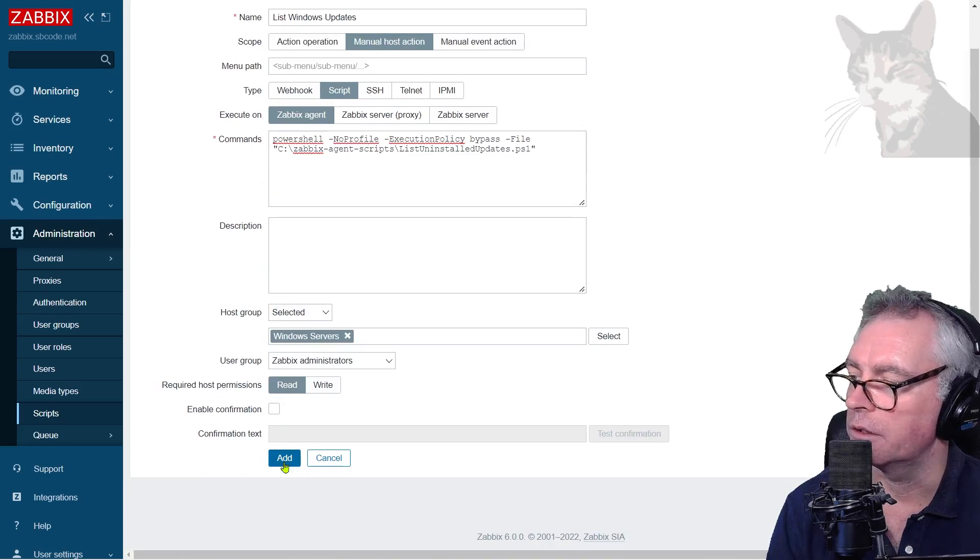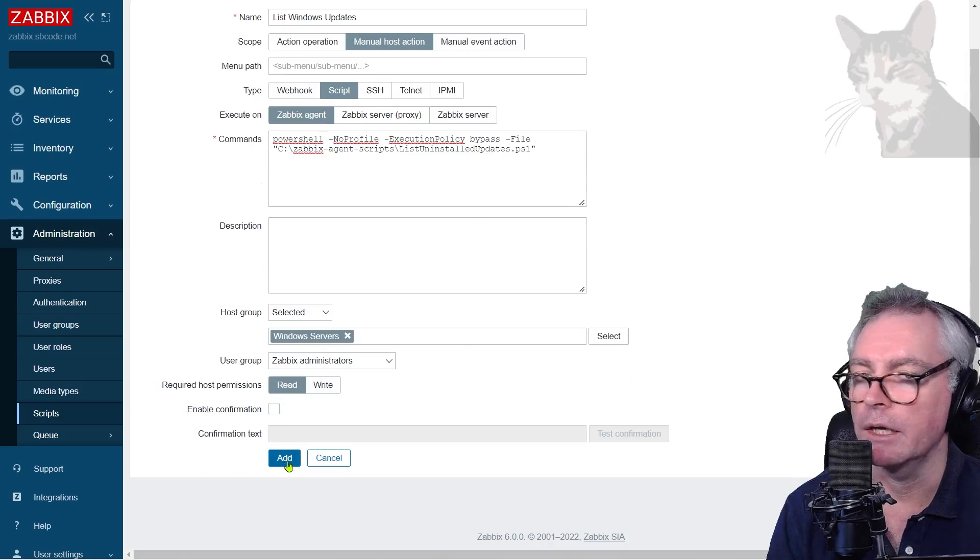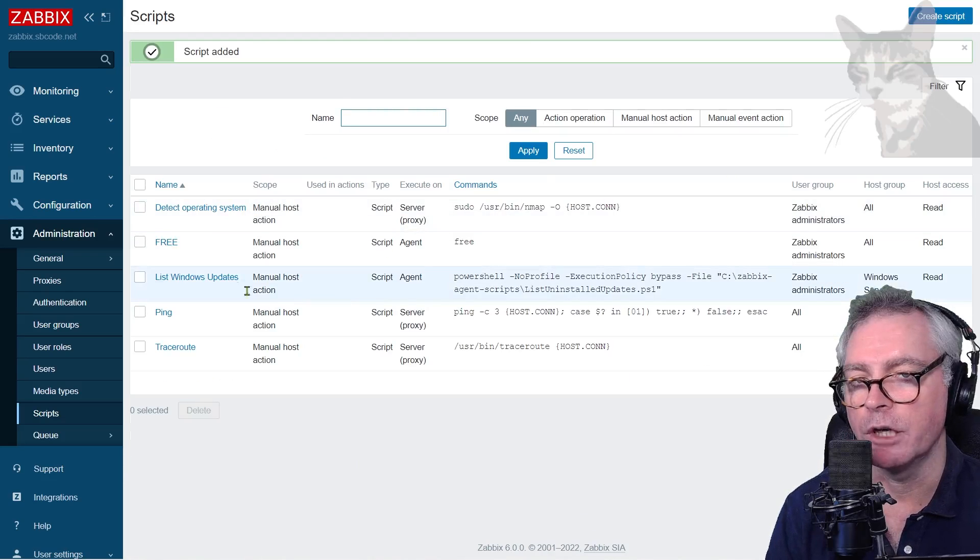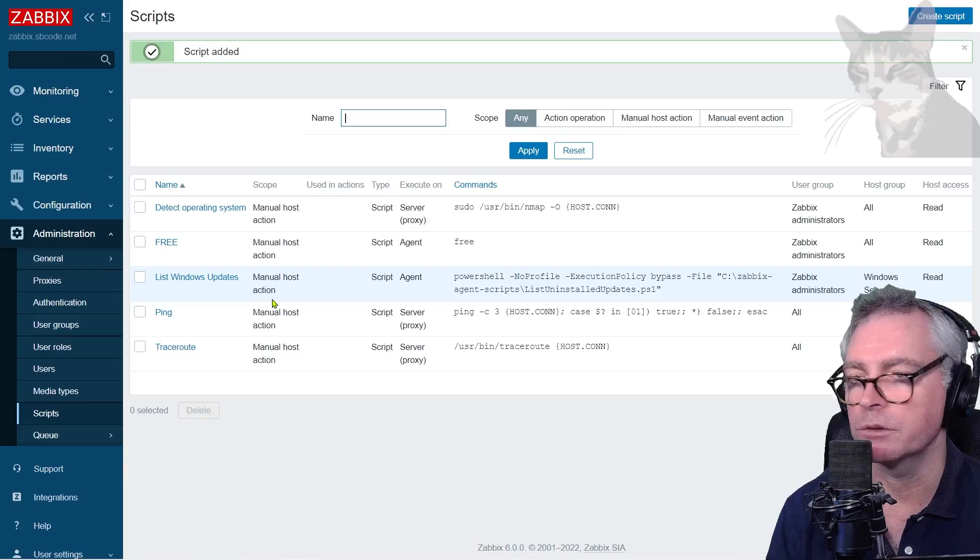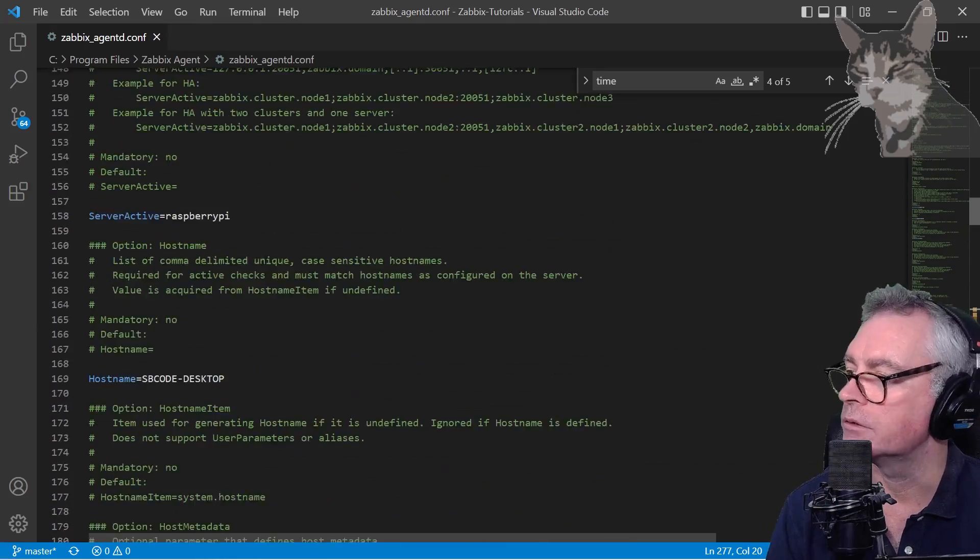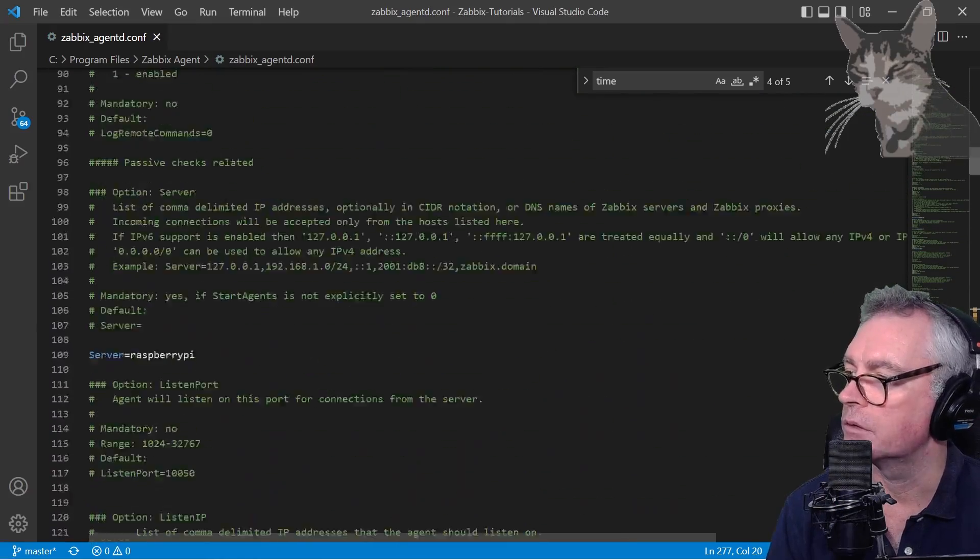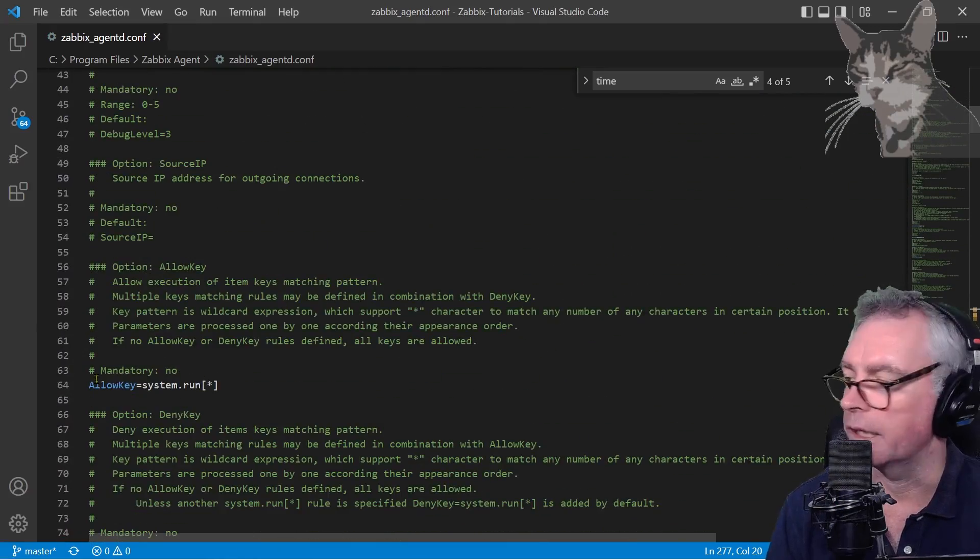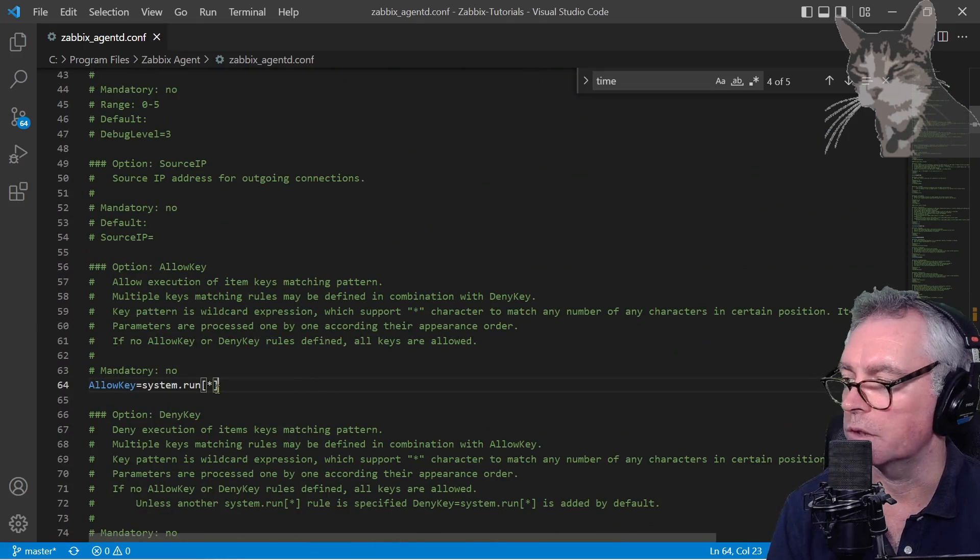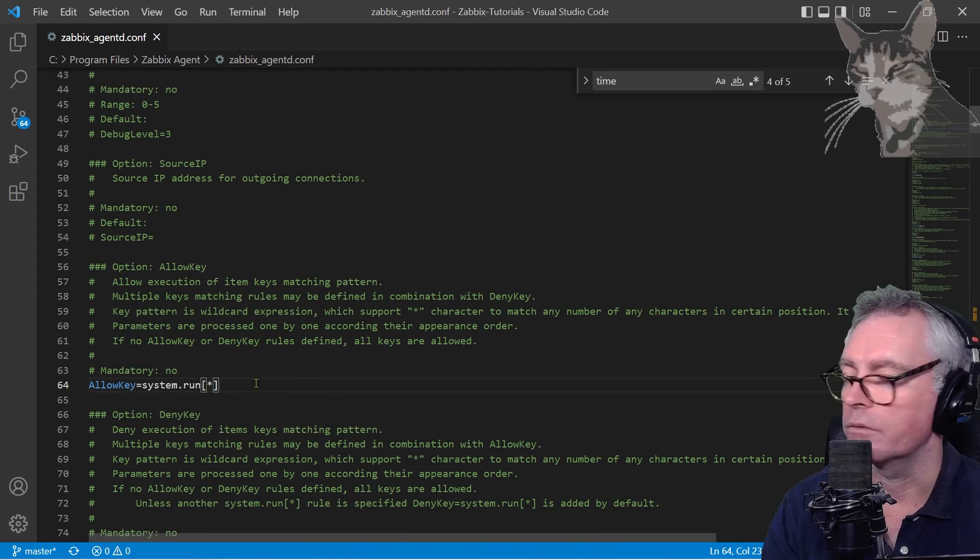And user group Zabbix administrators, and we're going to need read and add. Okay, remember for administration scripts you actually do need to have the AllowKey system.run here. I'm using the wildcard so that's everything, but you can be more explicit. That's already set for me.